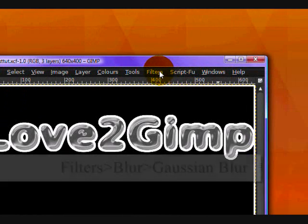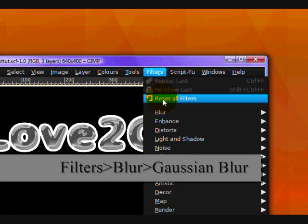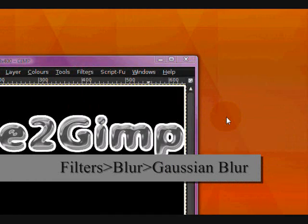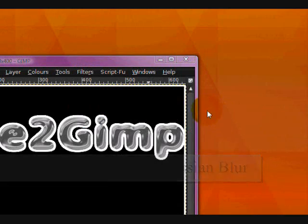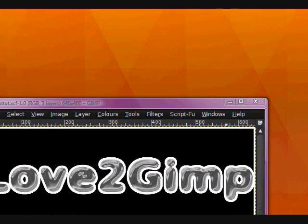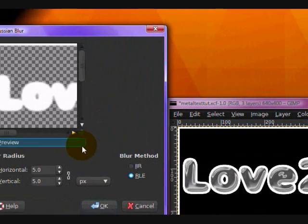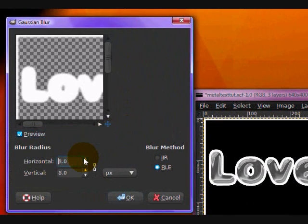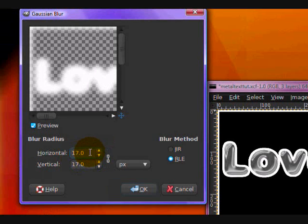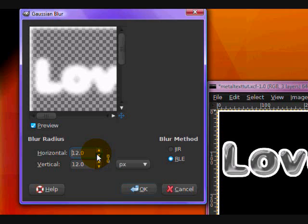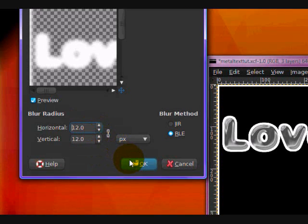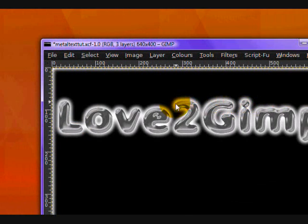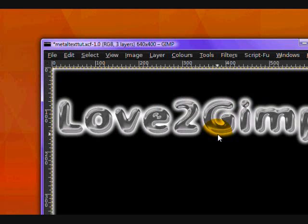On this layer you want to go Filters, Blur, Gaussian Blur. And blur it by about a bit more than five, maybe fourteen, twelve. I'm going to do that. And it gives it a nice glowy effect. This is totally optional, but I think it makes it look better.